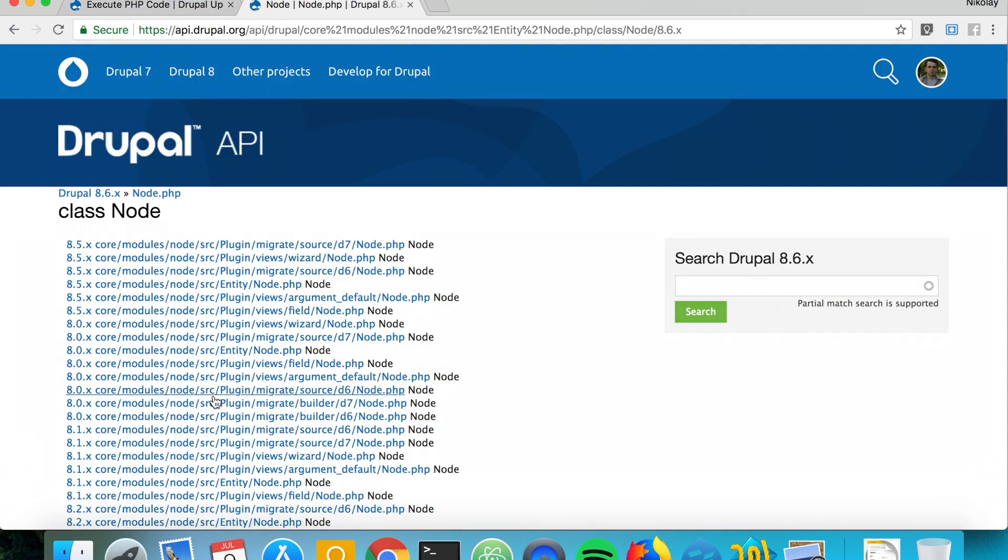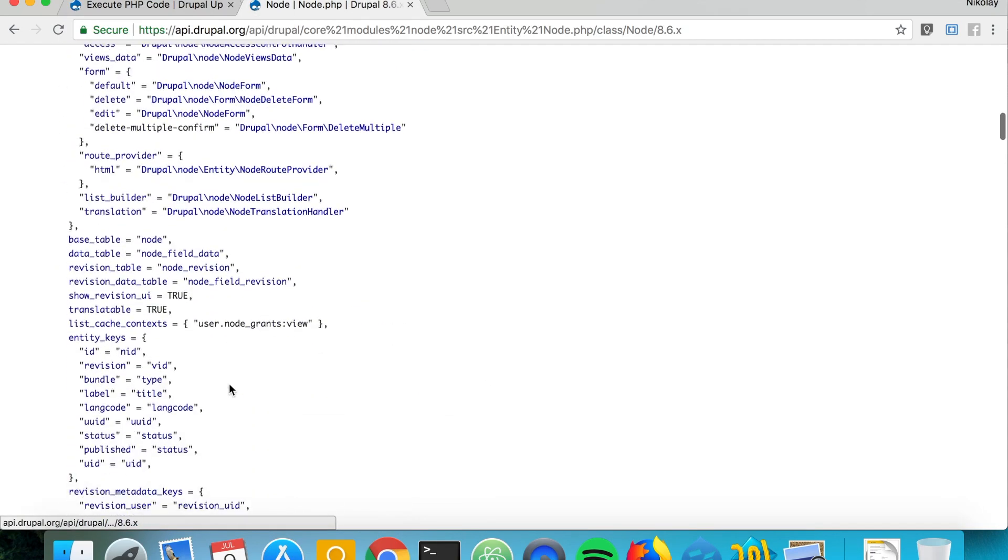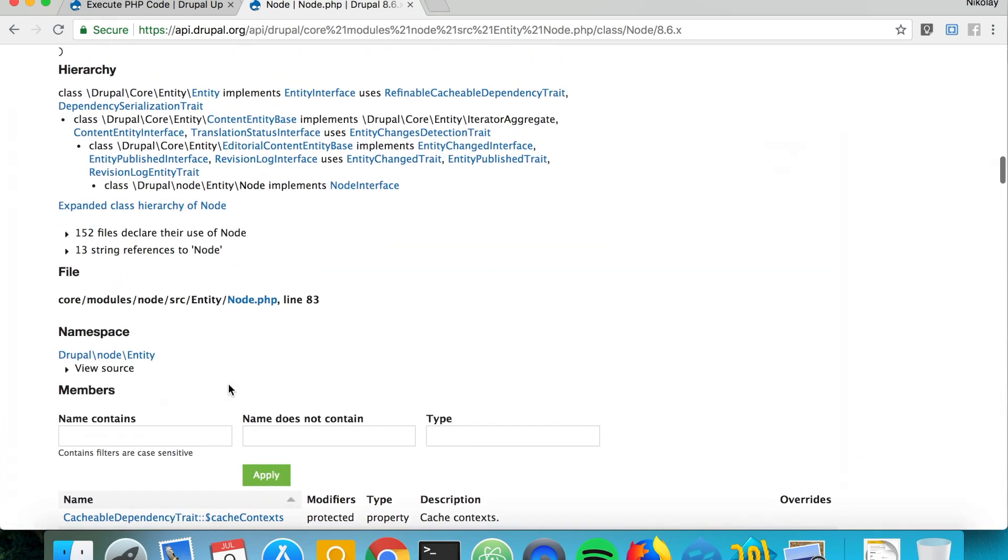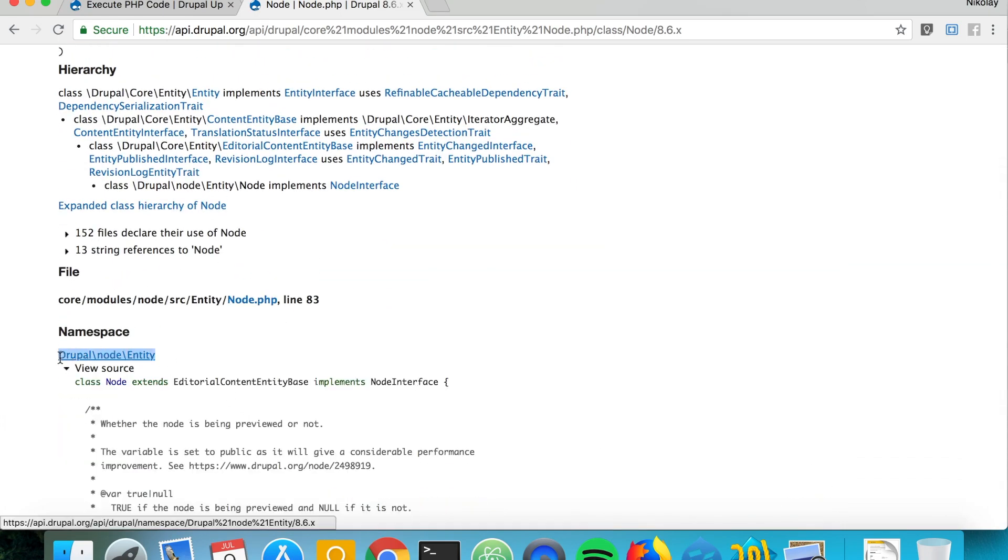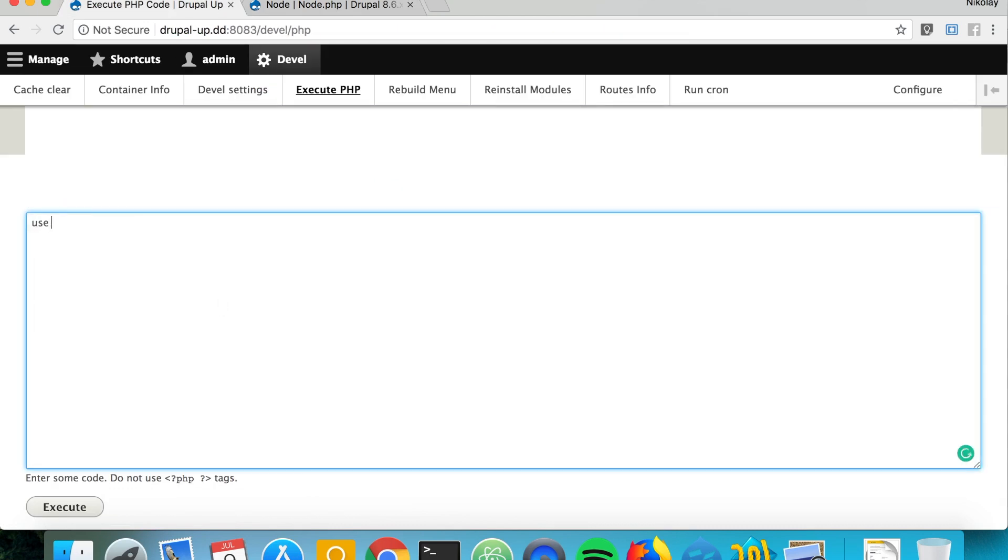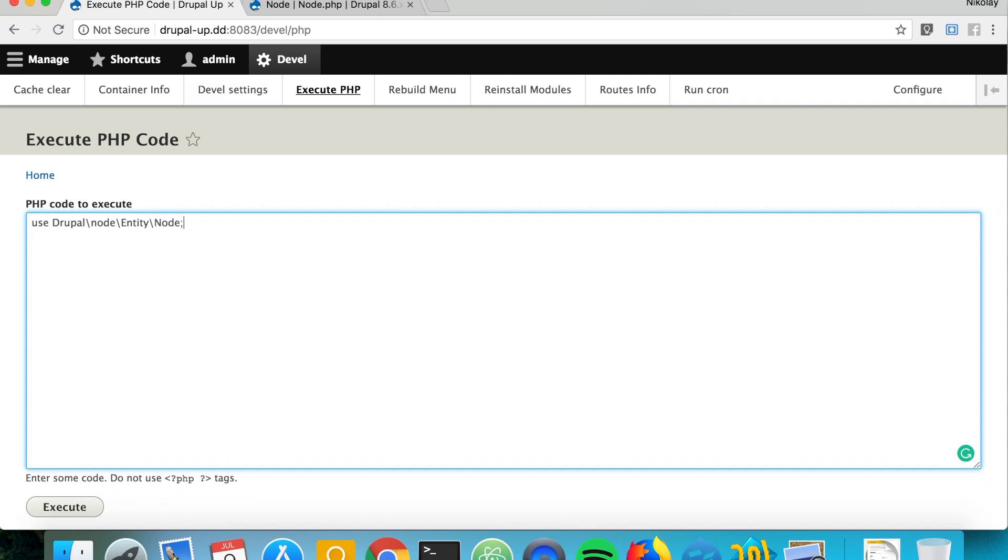First we're going to set the namespace, so we simply say use Drupal\node\entity\node.